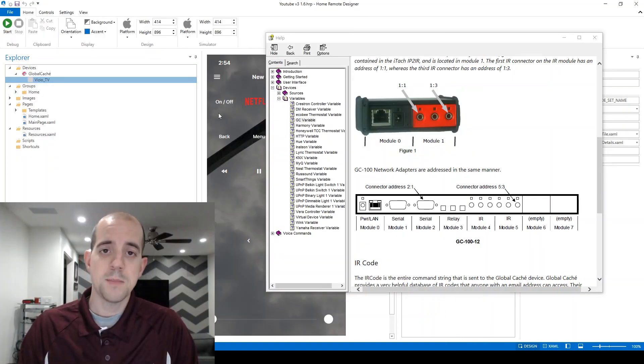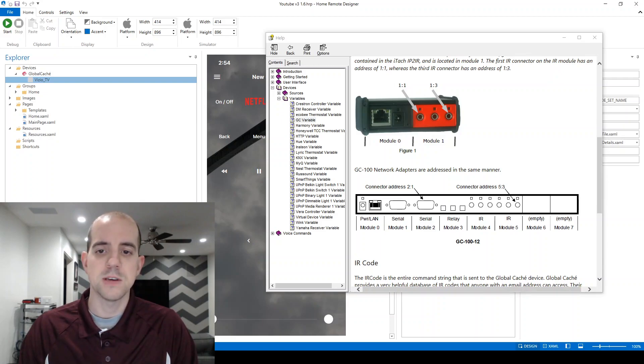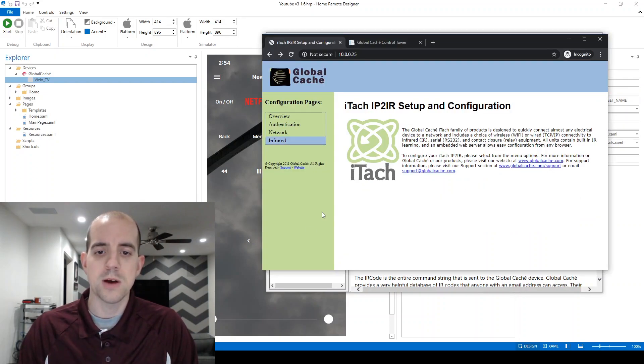If you're like me, and you do need to use a blaster instead of an emitter, a change is necessary in the Global Cache's configuration. Just open a web browser and navigate to the IP address of the Global Cache.